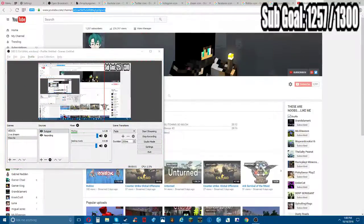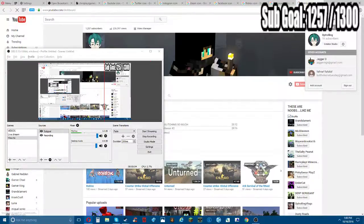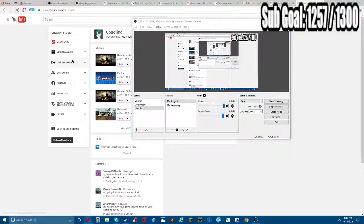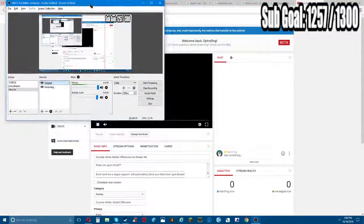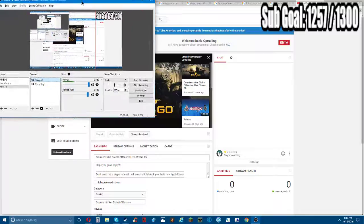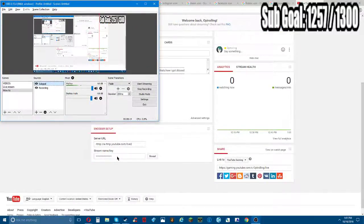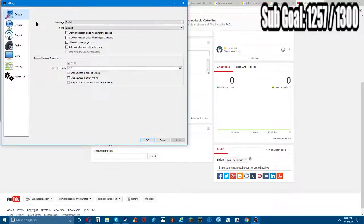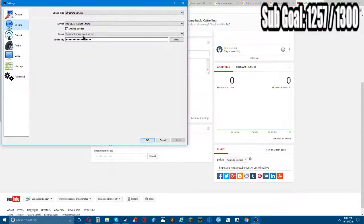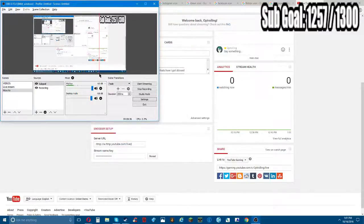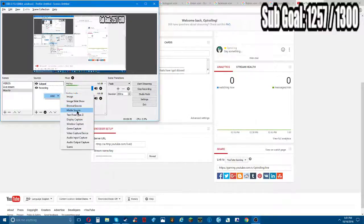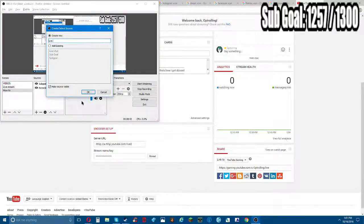So you're gonna go on your channel, you're gonna go to live streaming in Creator Studio - look on your profile picture and go on live streaming. You're also gonna have to reveal this stream key, but I'm not gonna show you that because I can get hacked. Then you're gonna go to output, go to stream, and paste the stream name slash key in there.